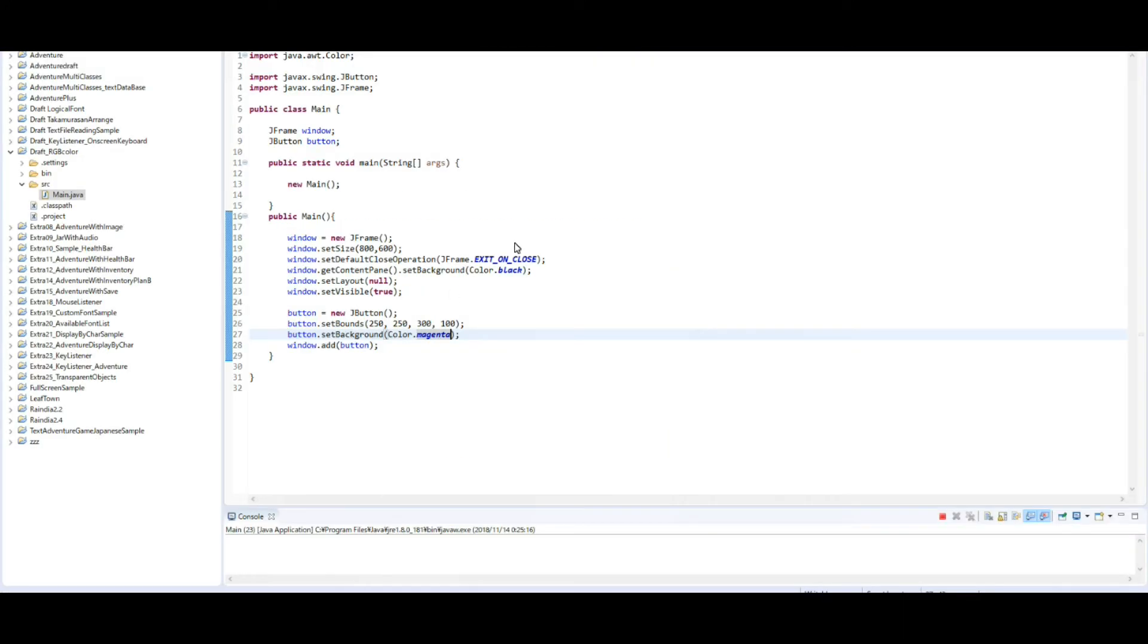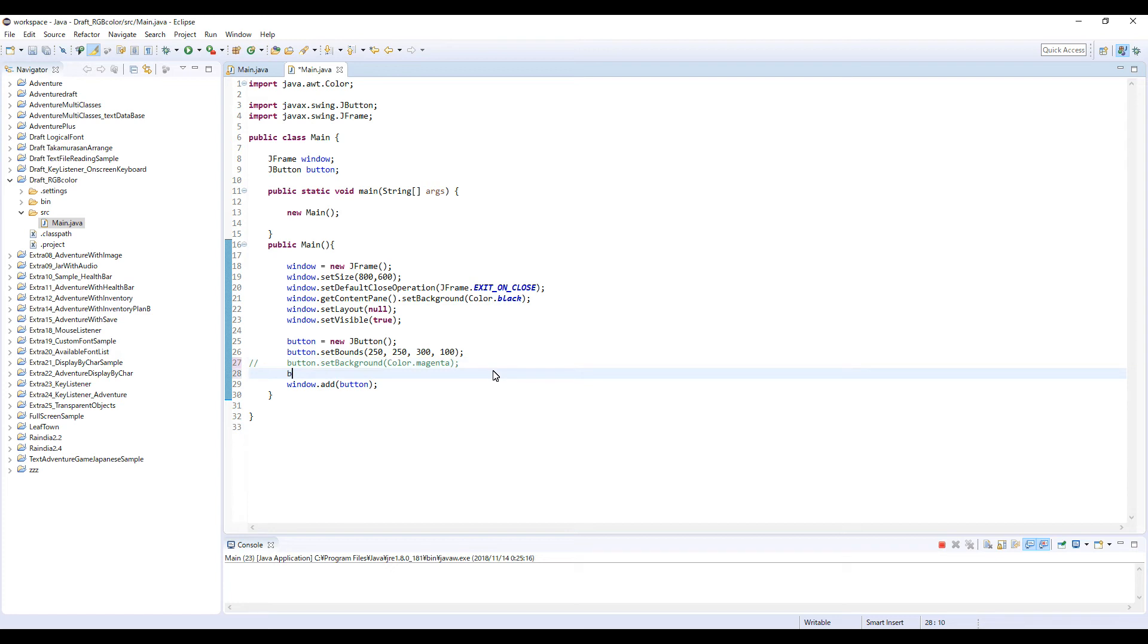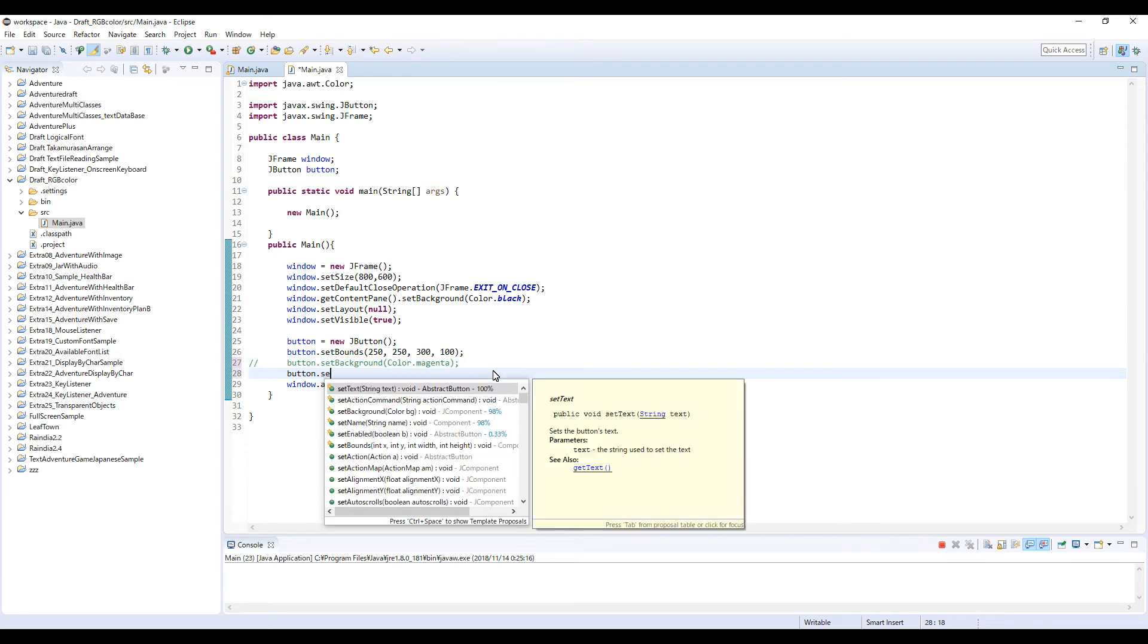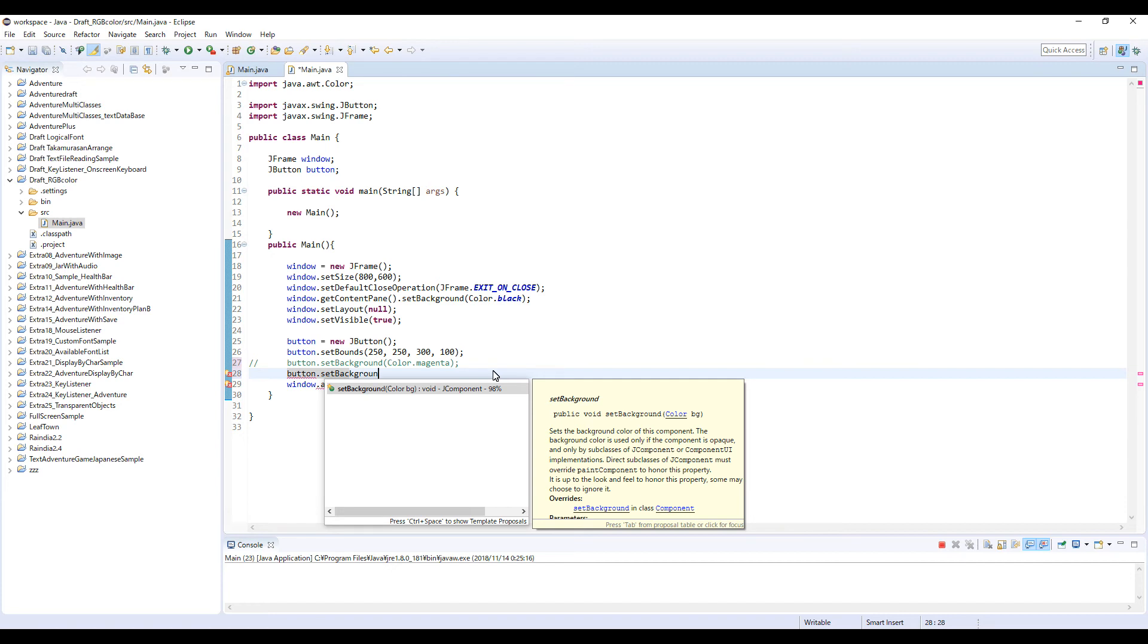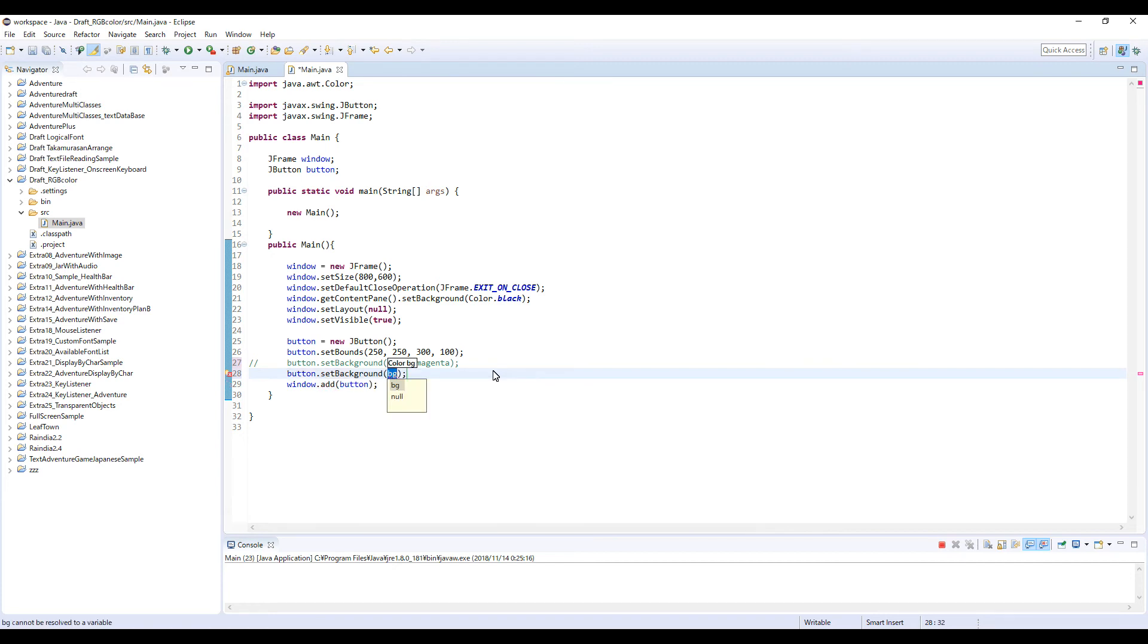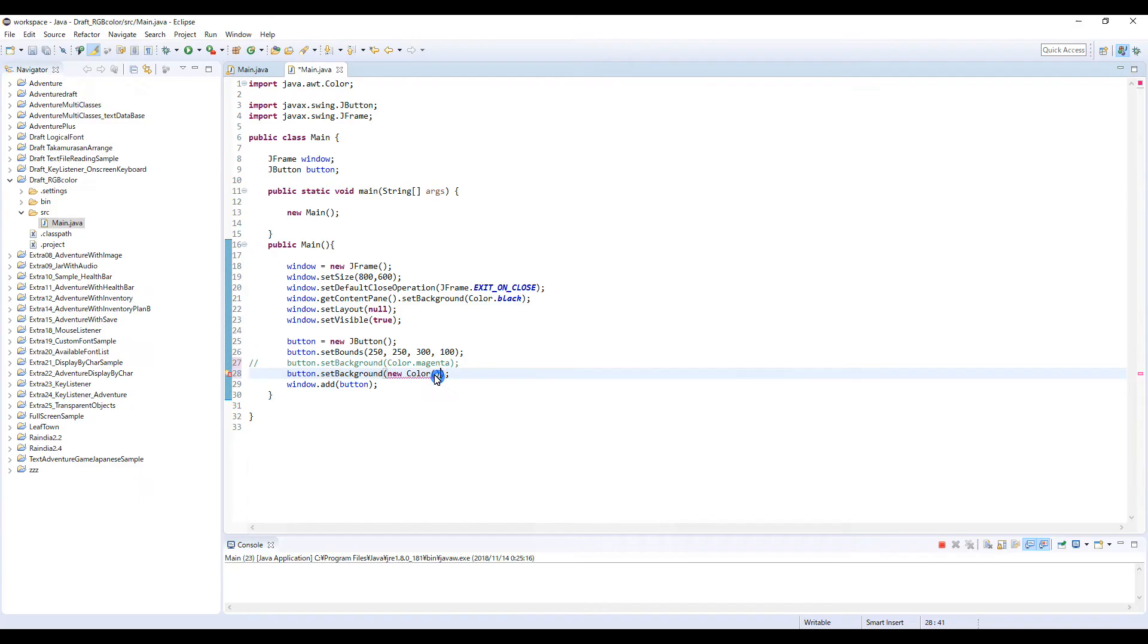And to do that, you type like this: button and set background. And here inside of this round bracket: new color and another bracket. Here you can type three numbers. So in this case 62, 154, and 148. So 62, 154, and 148.